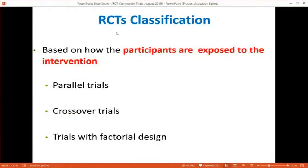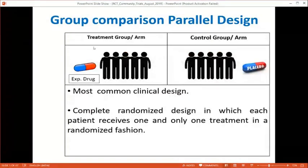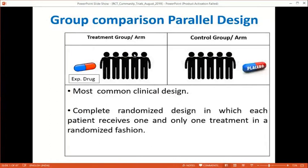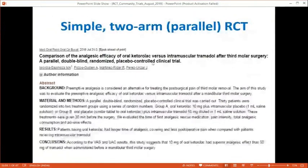Based on number of participants exposed to each intervention, trials are classified as parallel, crossover, or factorial. A parallel design is the most common — two arms: treatment and control (or placebo) — where each patient receives one and only one treatment. Example: comparing analgesic efficacy of oral ketorolac versus intramuscular tramadol after third molar surgery in a parallel-group randomized placebo-controlled clinical trial.